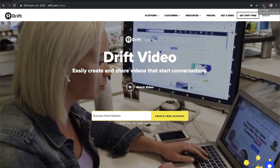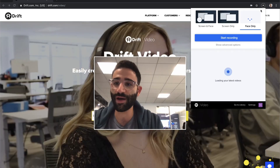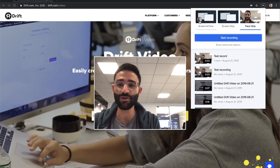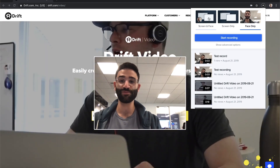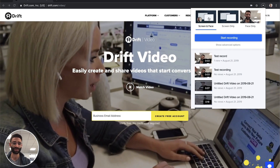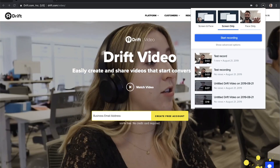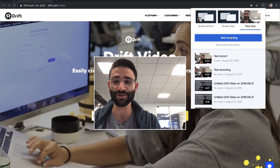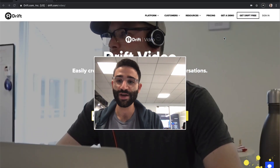Once you install the Chrome extension, you have this little icon up here that when you click on it, you can control what you want to record. You can record your screen and your face, just the screen if you're a little camera shy, or just your face if you have nothing to show on your screen. You can control microphone settings and all that fun stuff.